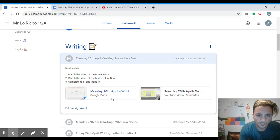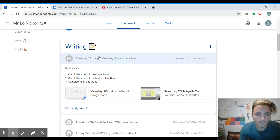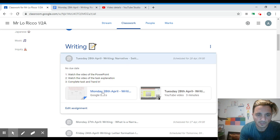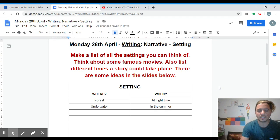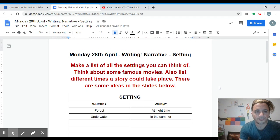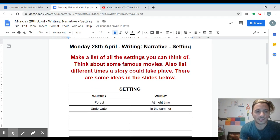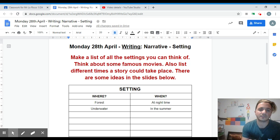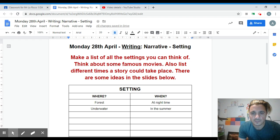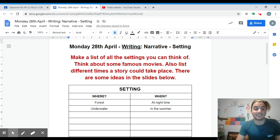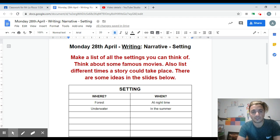When you click on the task, it will take you to this page here. It says your task is: make a list of all the settings you can think of, think about some famous movies, also list different times a story could take place.